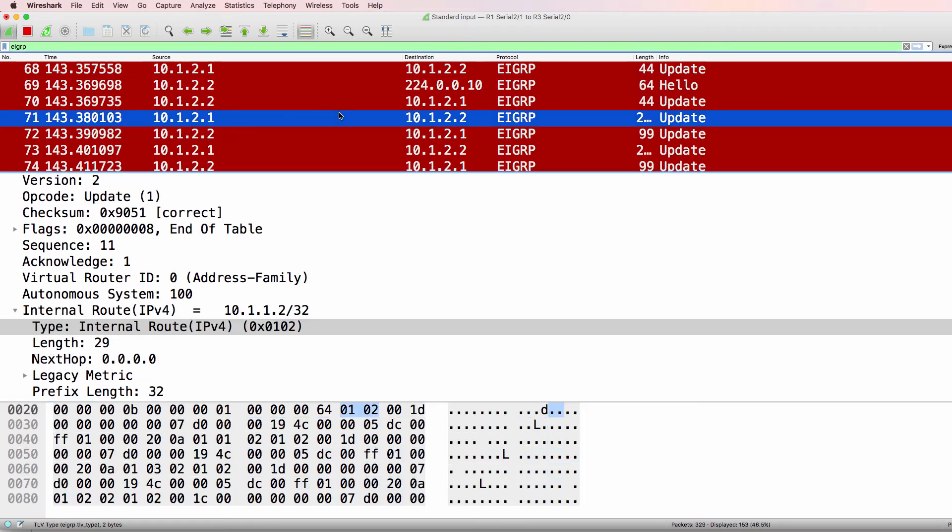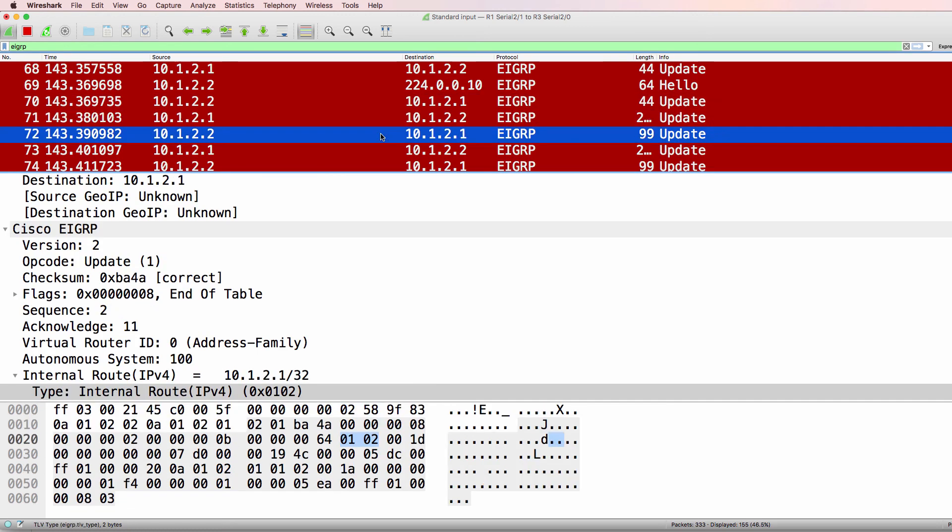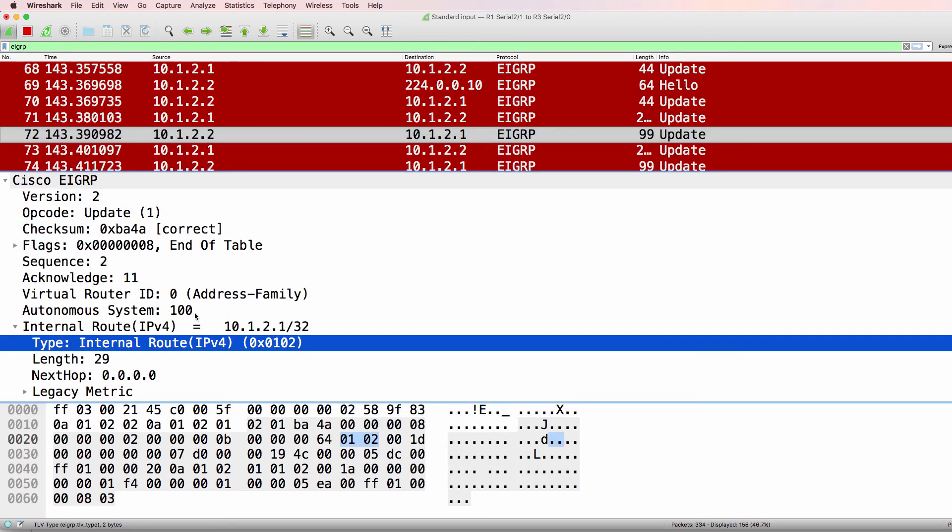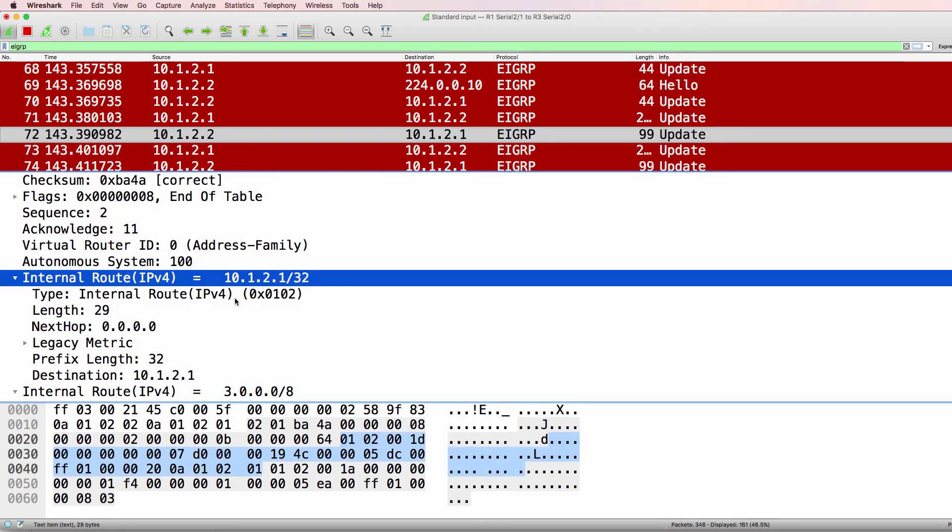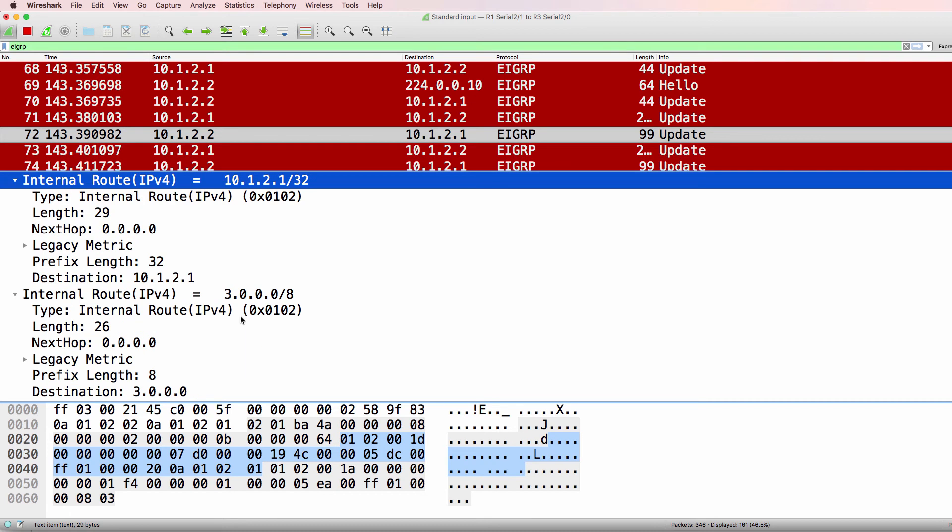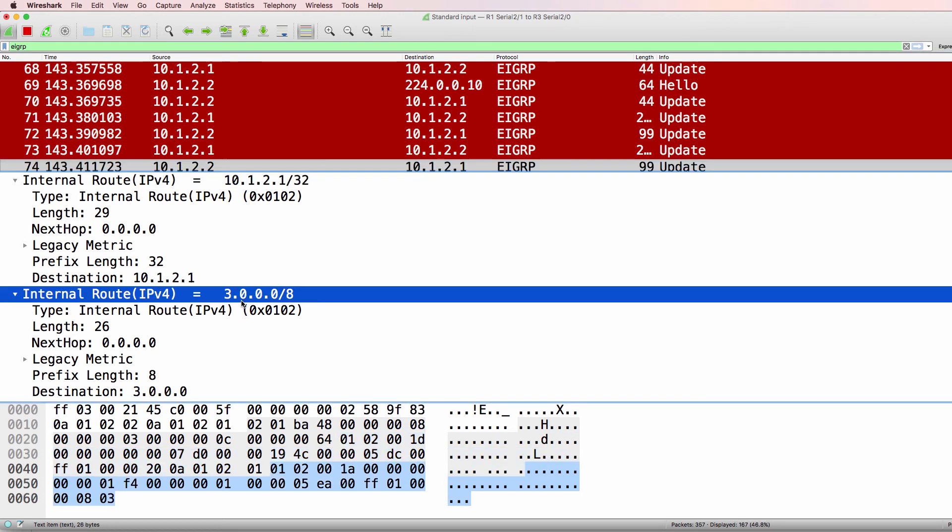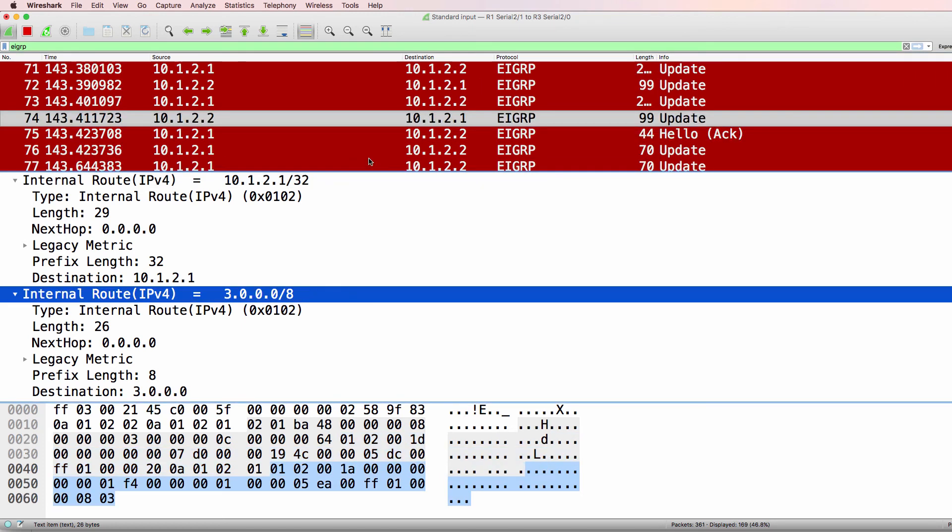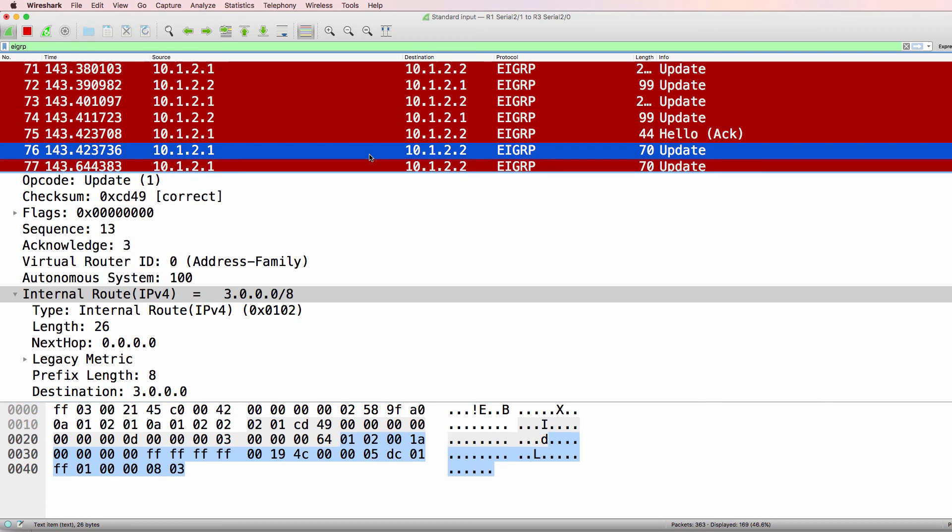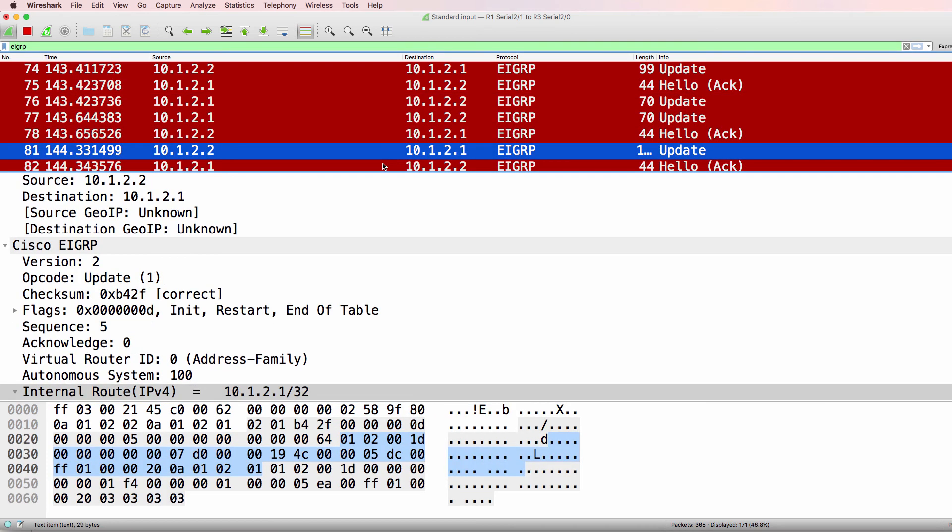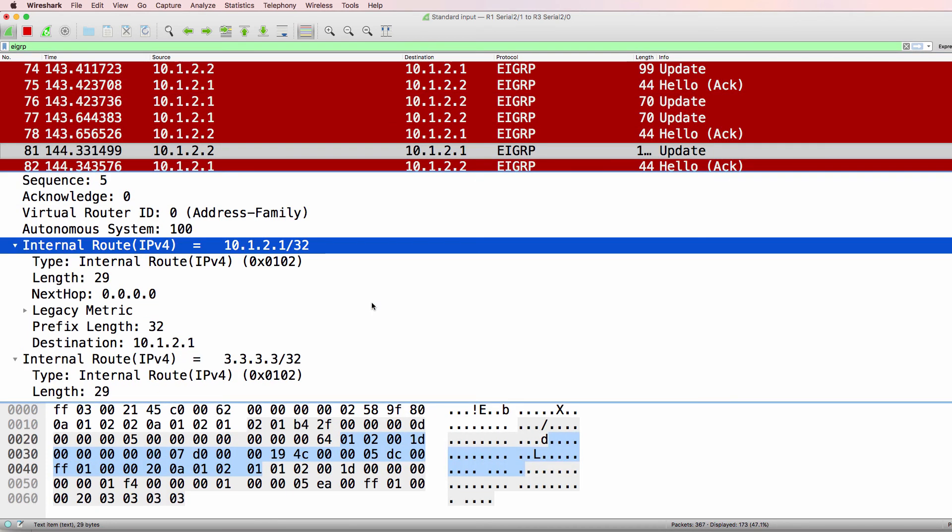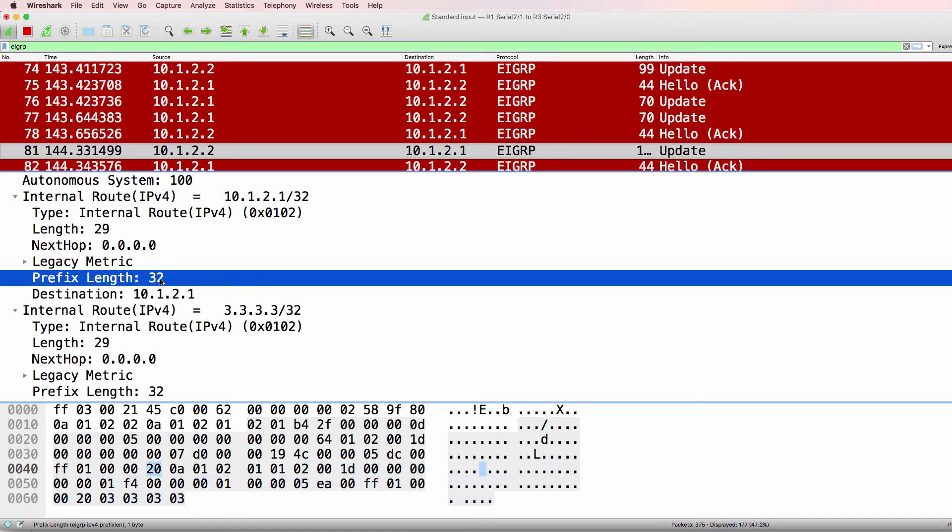We can also see update information. So various update information such as the router that's being advertised. So there's 10.1.2.1/32. Here's 3.0.0.0/8 being advertised. Now this is before I disabled automatic summarization. So notice it's been summarized as a /8. And then further down, notice we see the /32 network being advertised by router three. That was because I disabled automatic summarization.